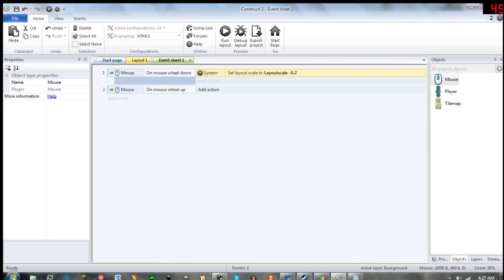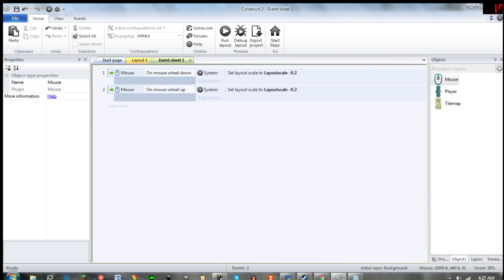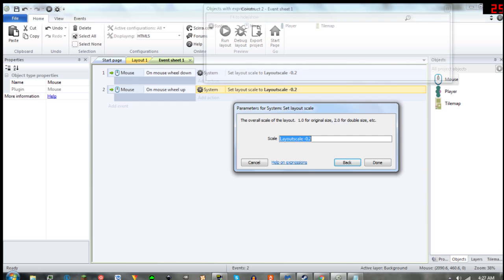Now you're going to be copying that function to this condition and replacing the minus with a plus.